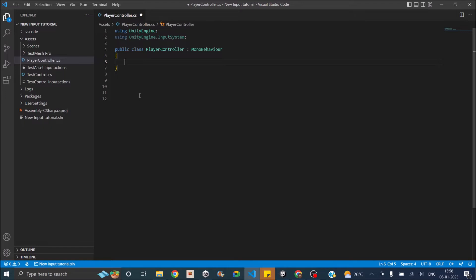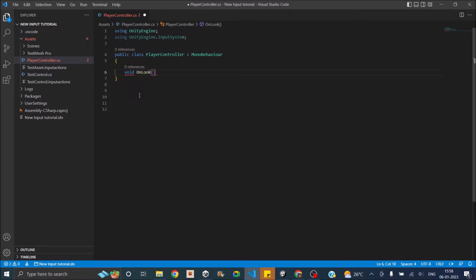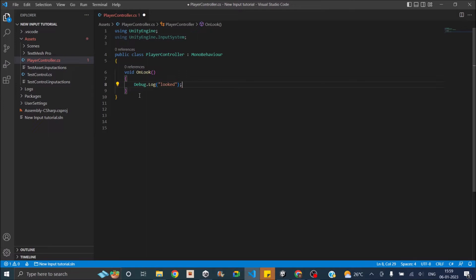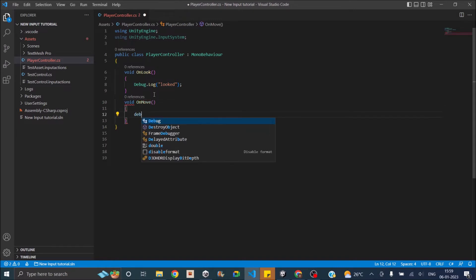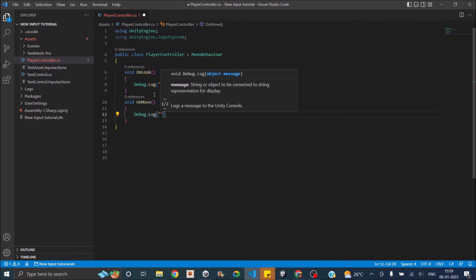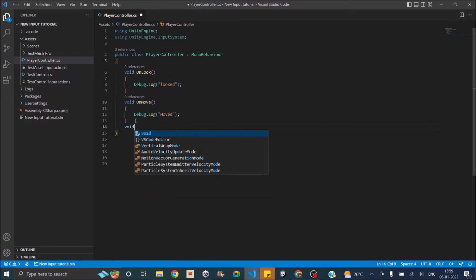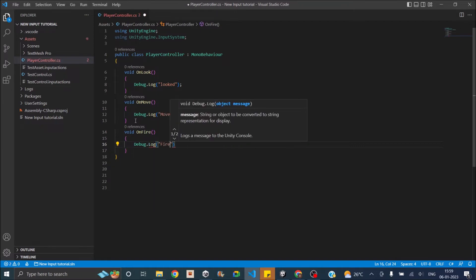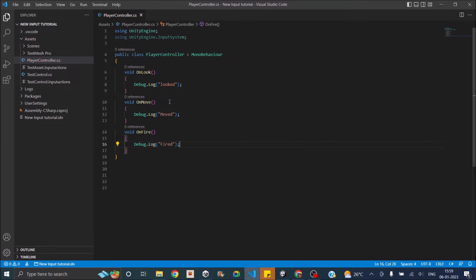The only thing required is the three functions. So let's create void OnLook, void OnMove, and void OnFire. We'll just add a Debug.Log to check how each works — Debug.Log("looked") in OnLook, Debug.Log("moved") in OnMove, and Debug.Log("fired") in OnFire. So our script just has these three functions: OnLook, OnMove, and OnFire.